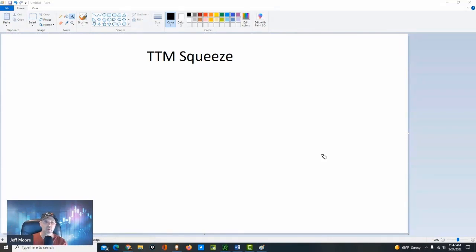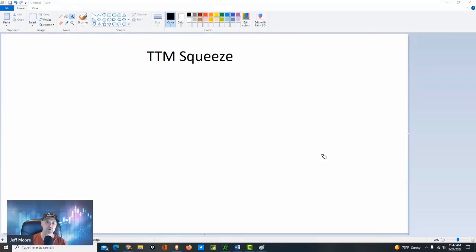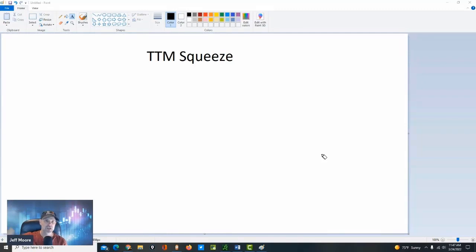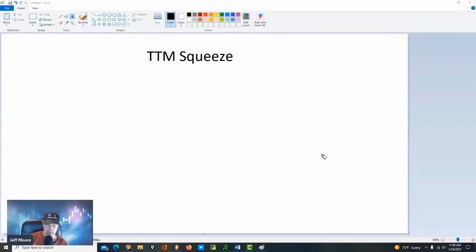So whenever you hear the term the squeeze, what that means is it's a contraction of volatility. Things are getting quiet. I want you to think of the squeeze as you just got done running the 100-yard dash, and now you need to take a break before your next run. So what happens is with stocks, they trend, they expand in volatility, and then they take a break. They trend, they take a break.